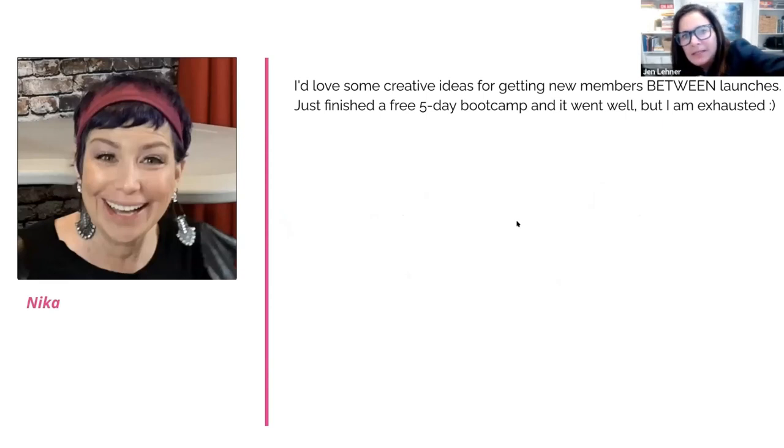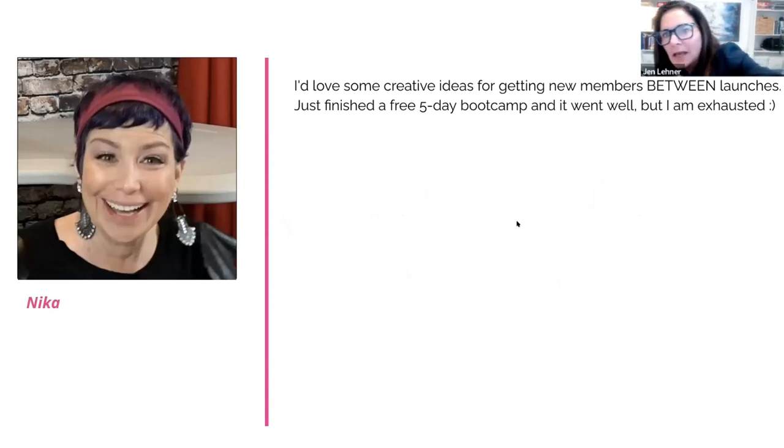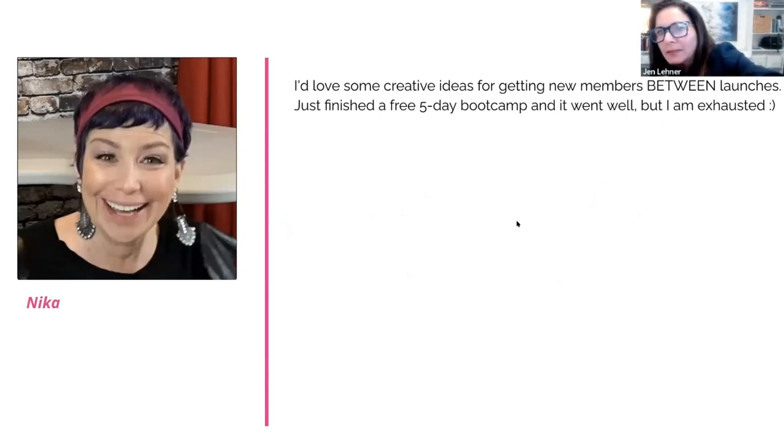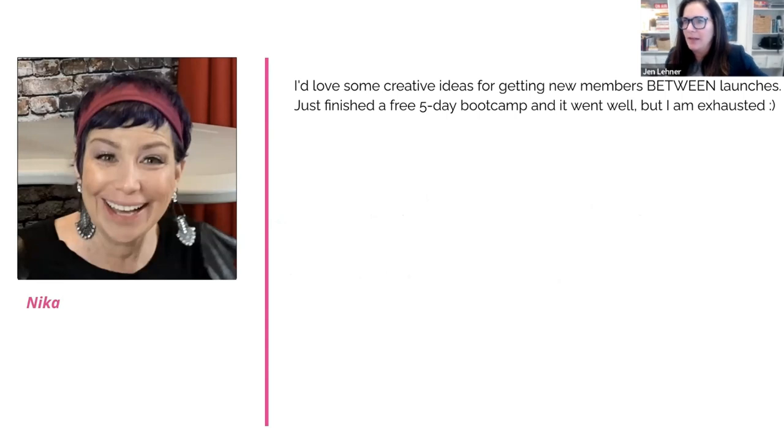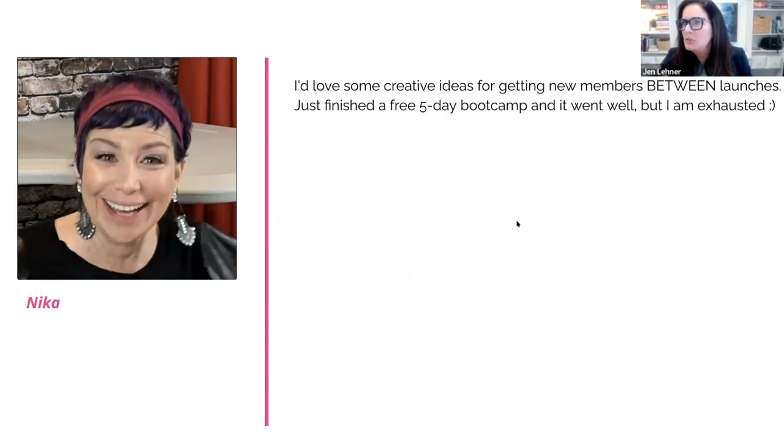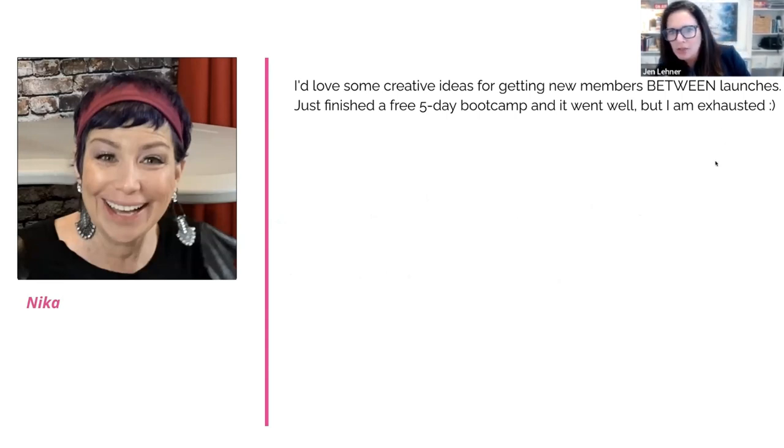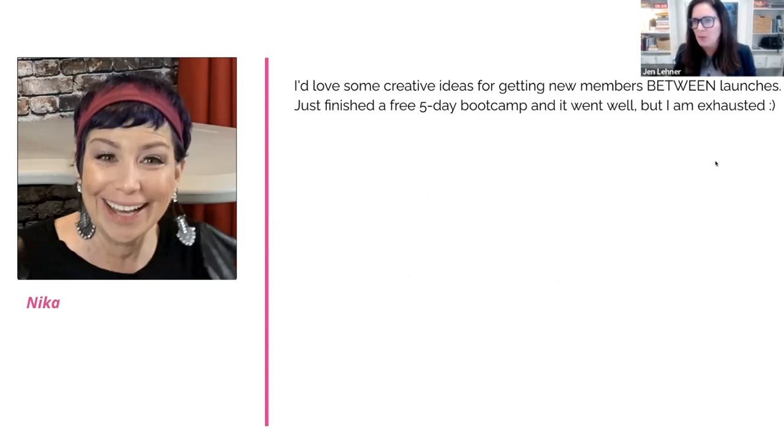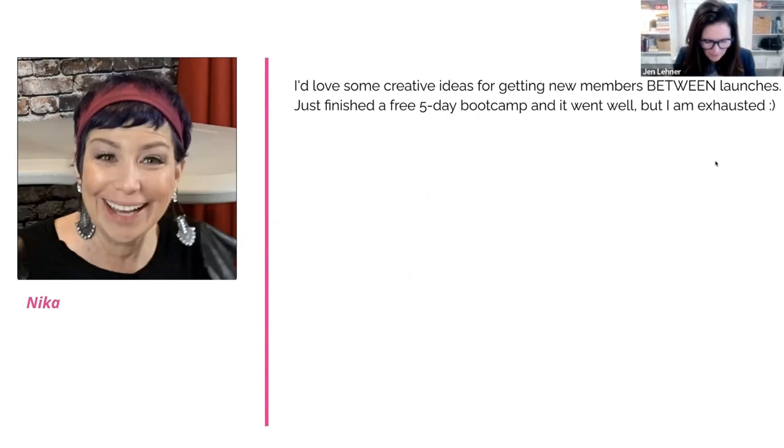Nika says, I'd love some creative ideas for getting new members between launches. Just finished a free five-day bootcamp and it went well, but I'm exhausted. So how well did it go, Nika?